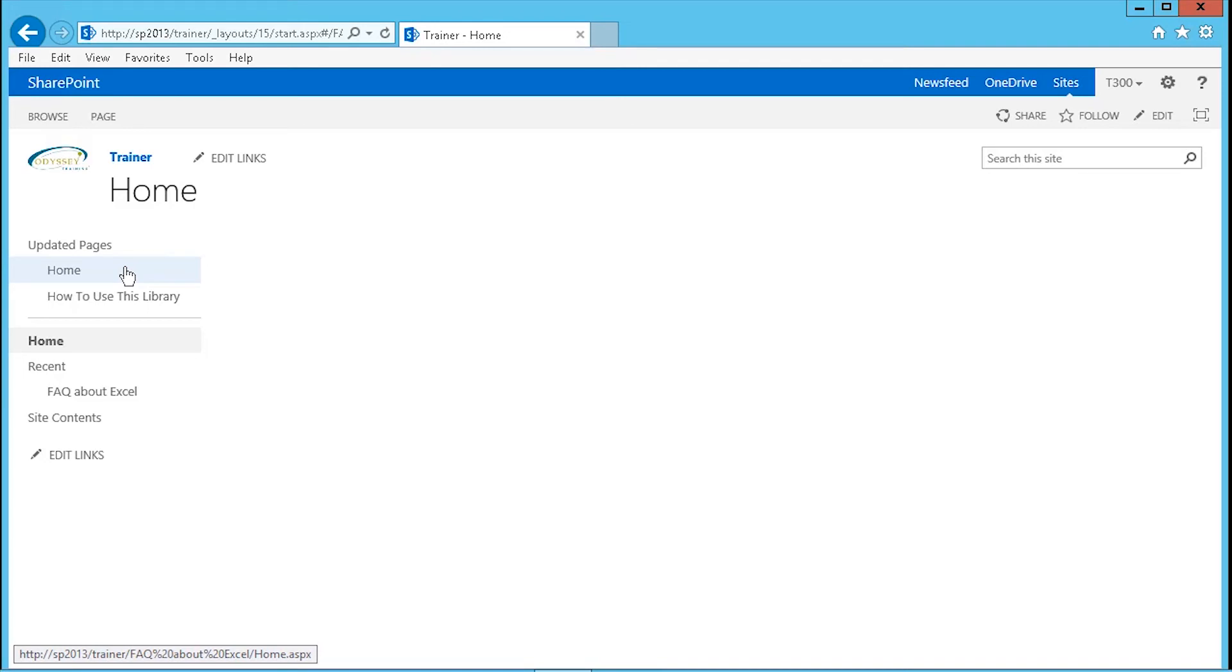And there you've done it, you've created a wiki library inside SharePoint 2013. Here you go. Here you are. Thank you.